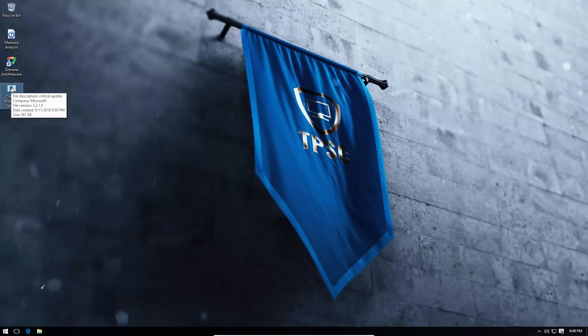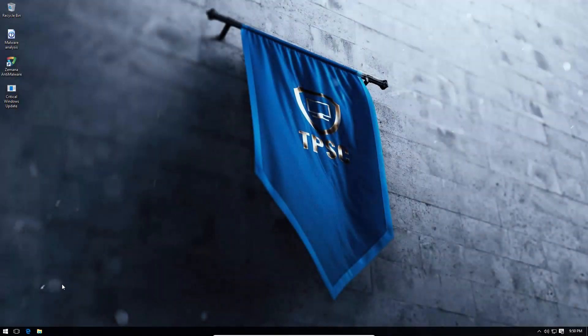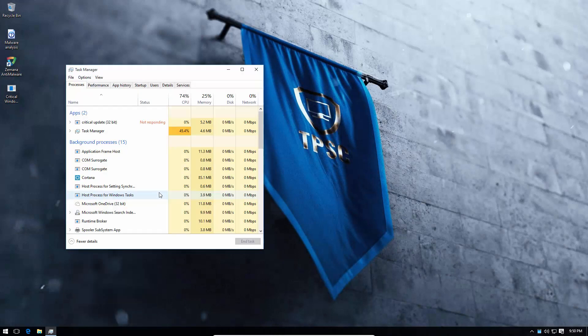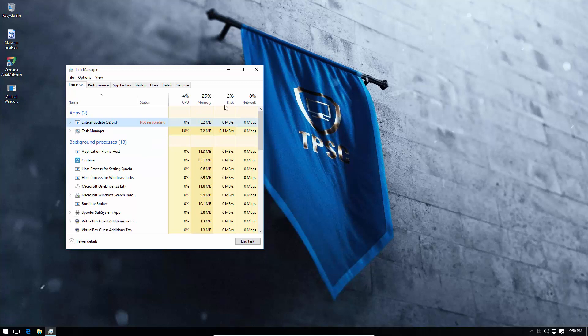So, now I'm just going to run it. Once again, kids, don't do this at home. This is not Windows Update. If anyone is still confused, this is a piece of ransomware that will destroy your files. So far, I don't notice anything, but I'm pretty sure the payload has launched. As you can see, critical update, 32-bit, not responding.